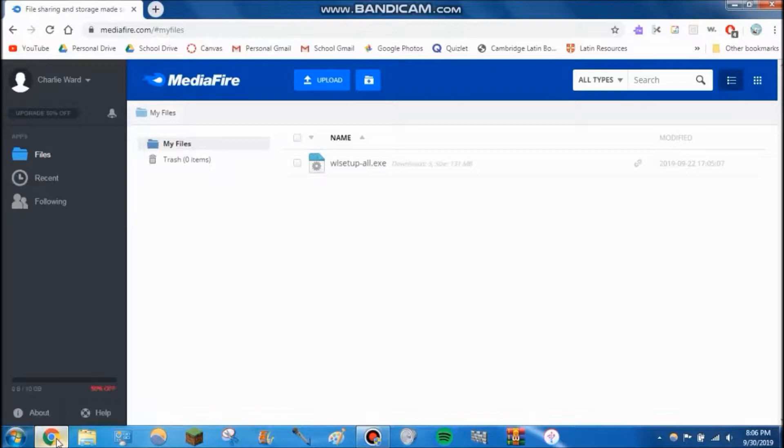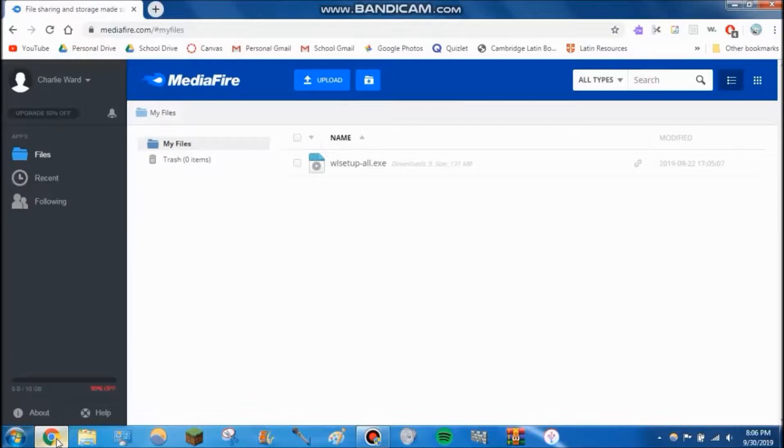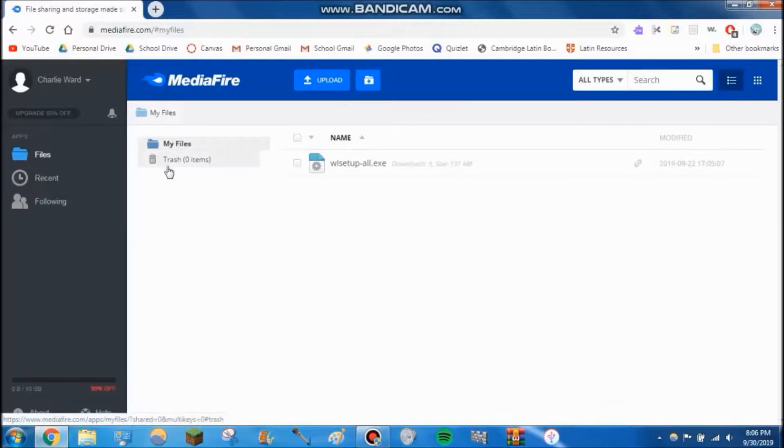Even though it's not available anymore, someone on a forum had a link to the offline installer. Don't worry, I downloaded it, scanned it, checked, and made sure that it's virus-free. I promise you this is completely safe. It's the actual Windows Live Essentials 2012 installer from Microsoft.